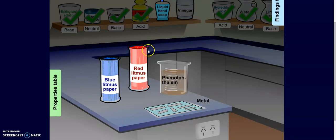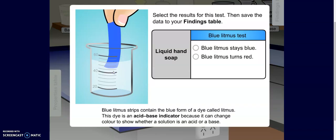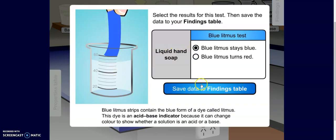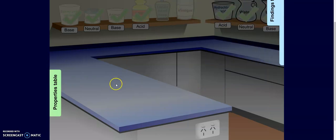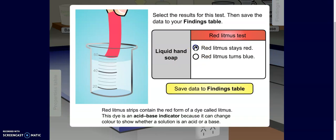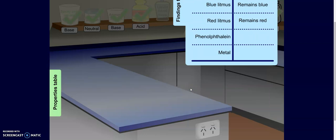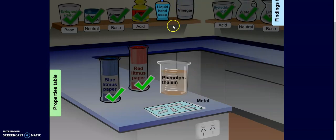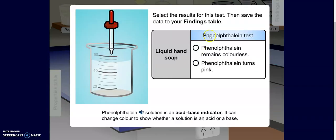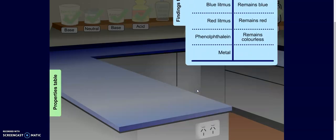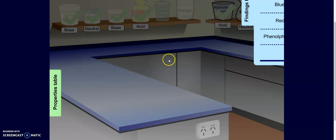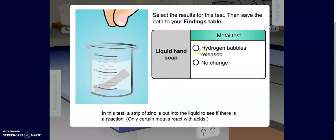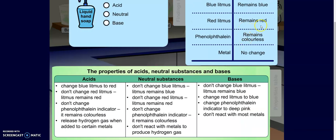I'm going to do hand soap, which a lot of us are using these days. Blue litmus paper stays blue. Red litmus paper stays red. The phenolphthalein stays colorless. And the metal has no change. Since it doesn't react in any of these categories, this must be neutral. I would guess that this hand soap must be made of a lot of water, because otherwise soap often is a base.